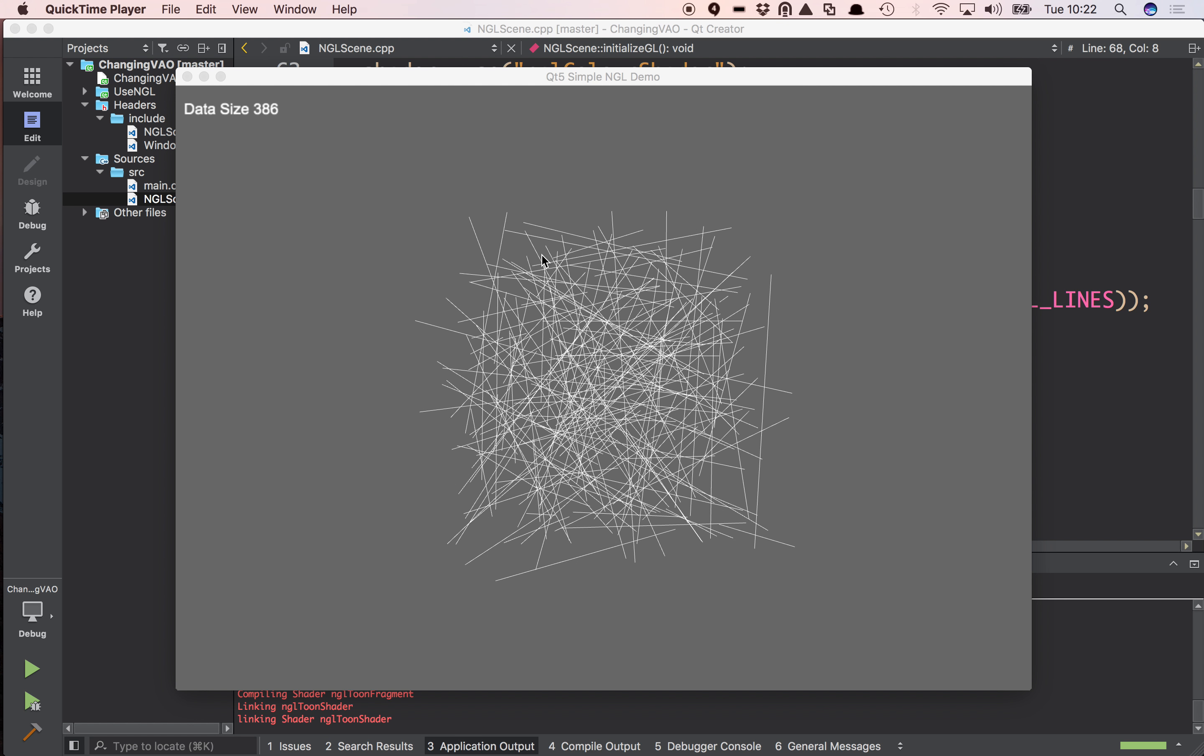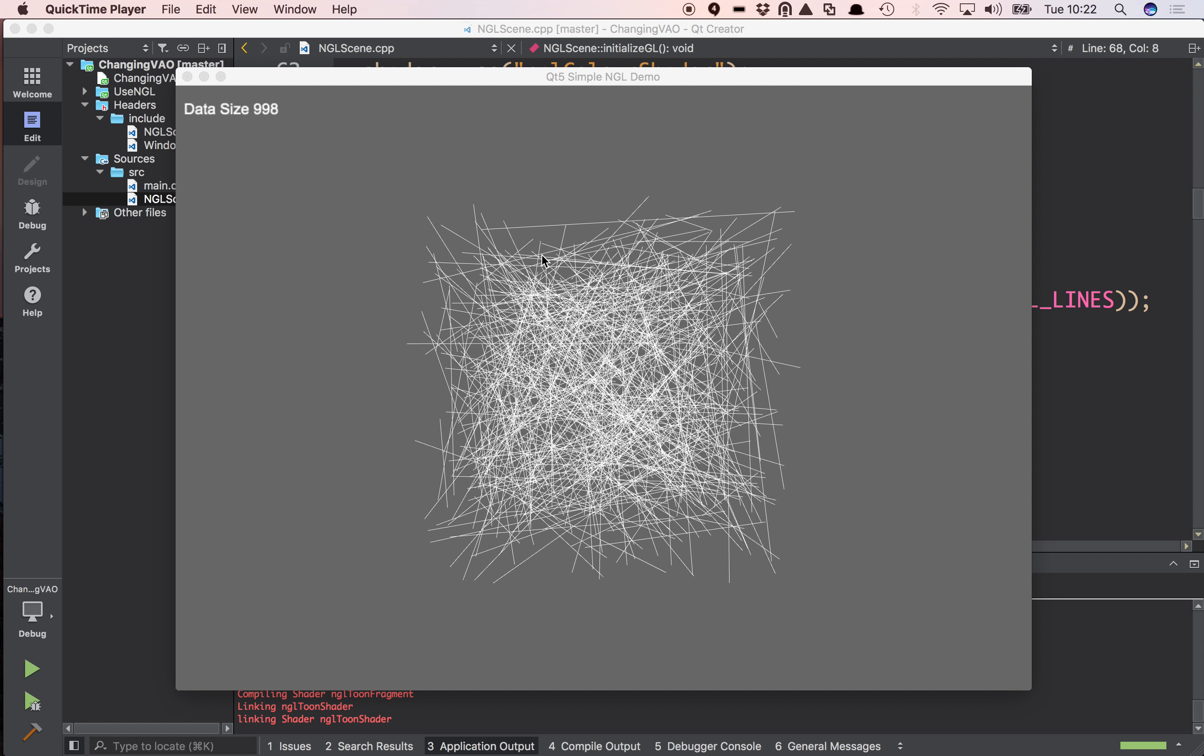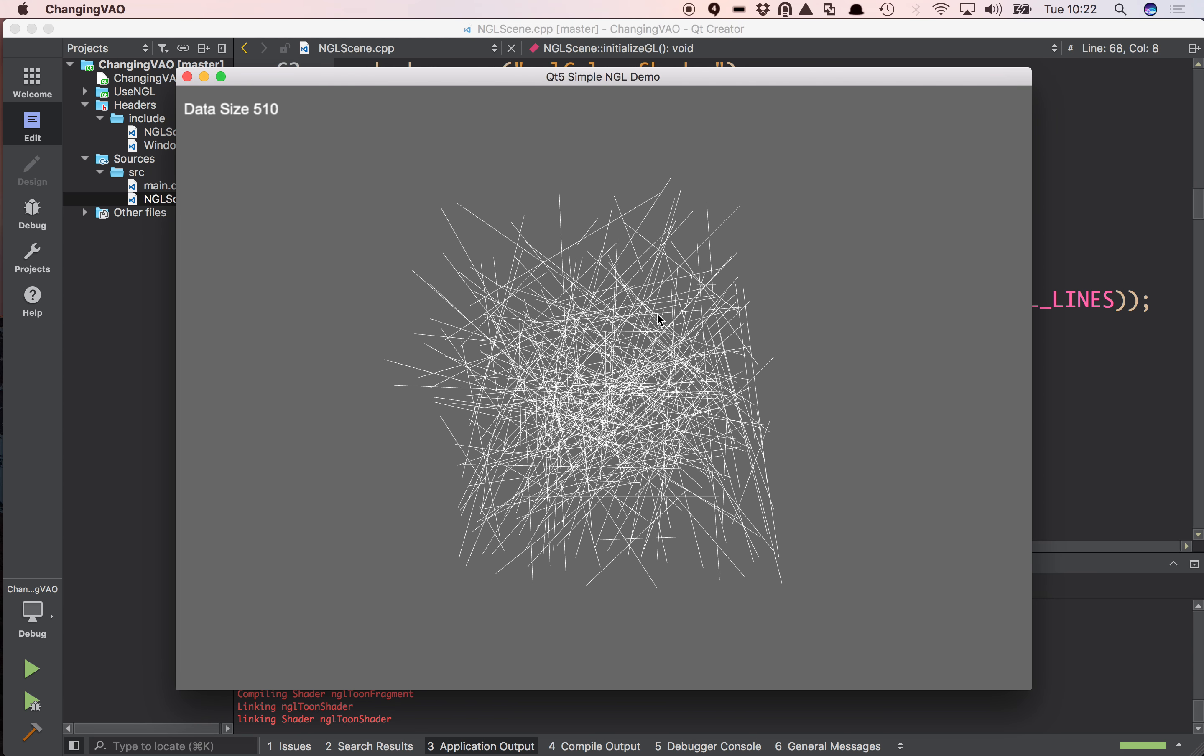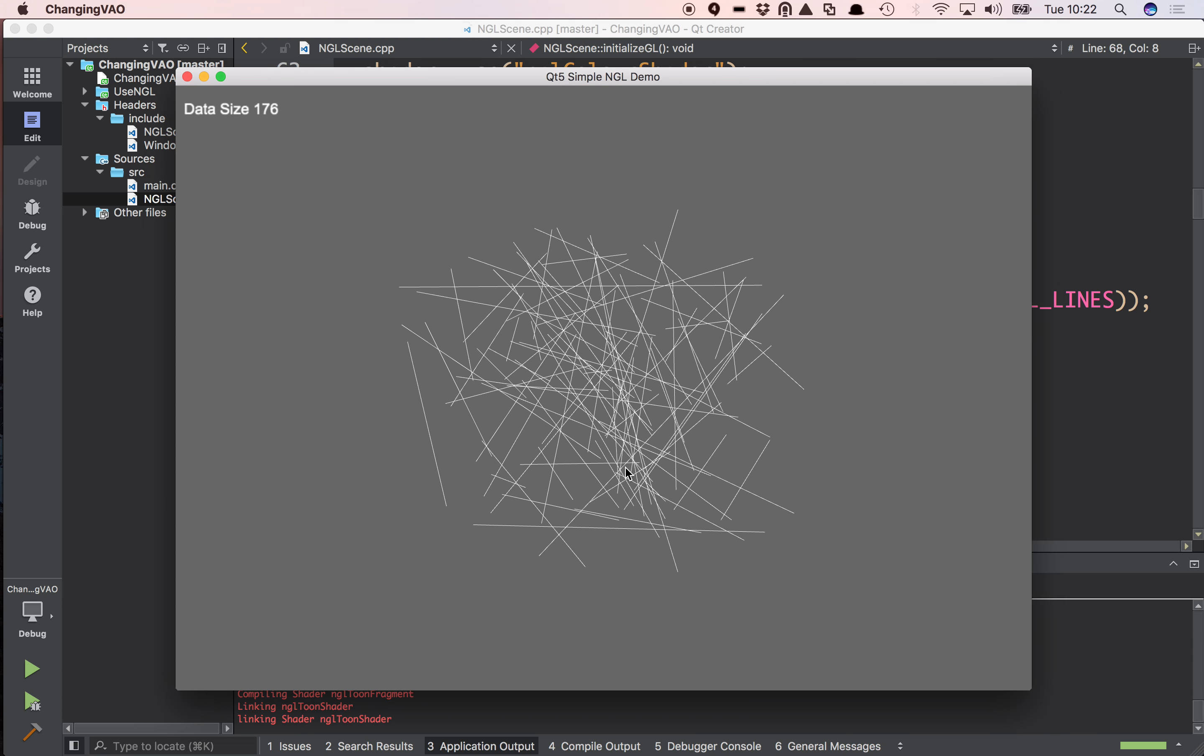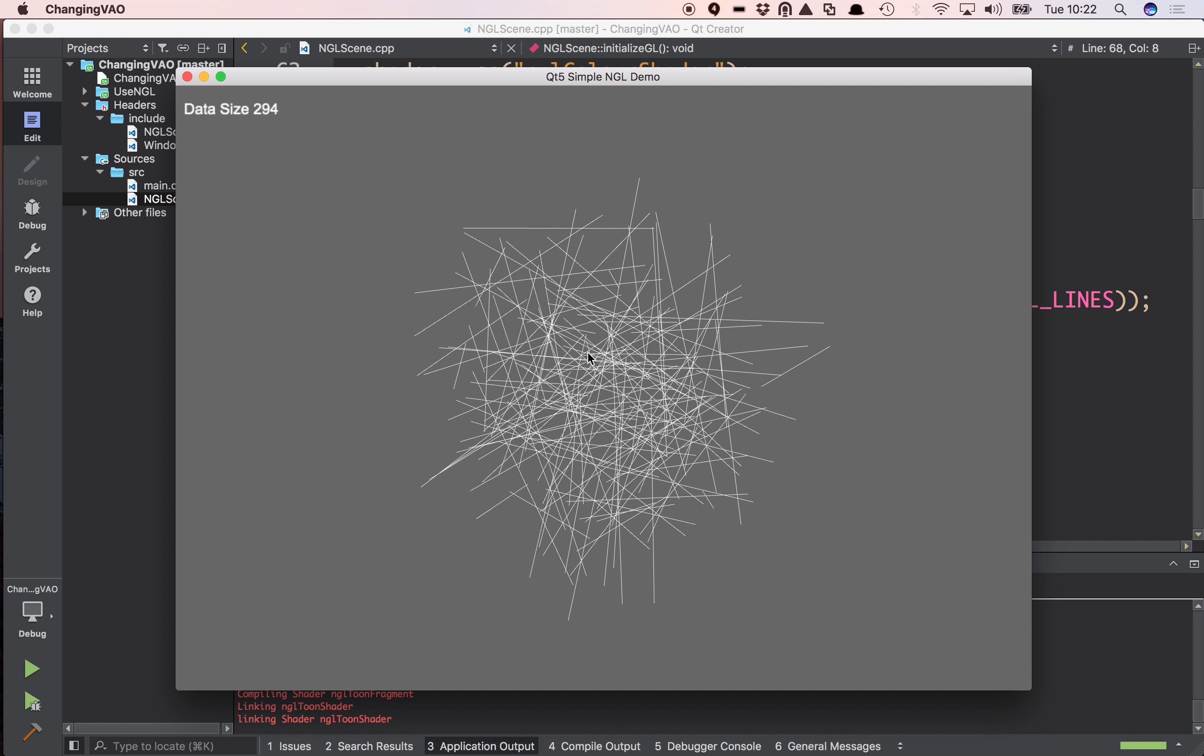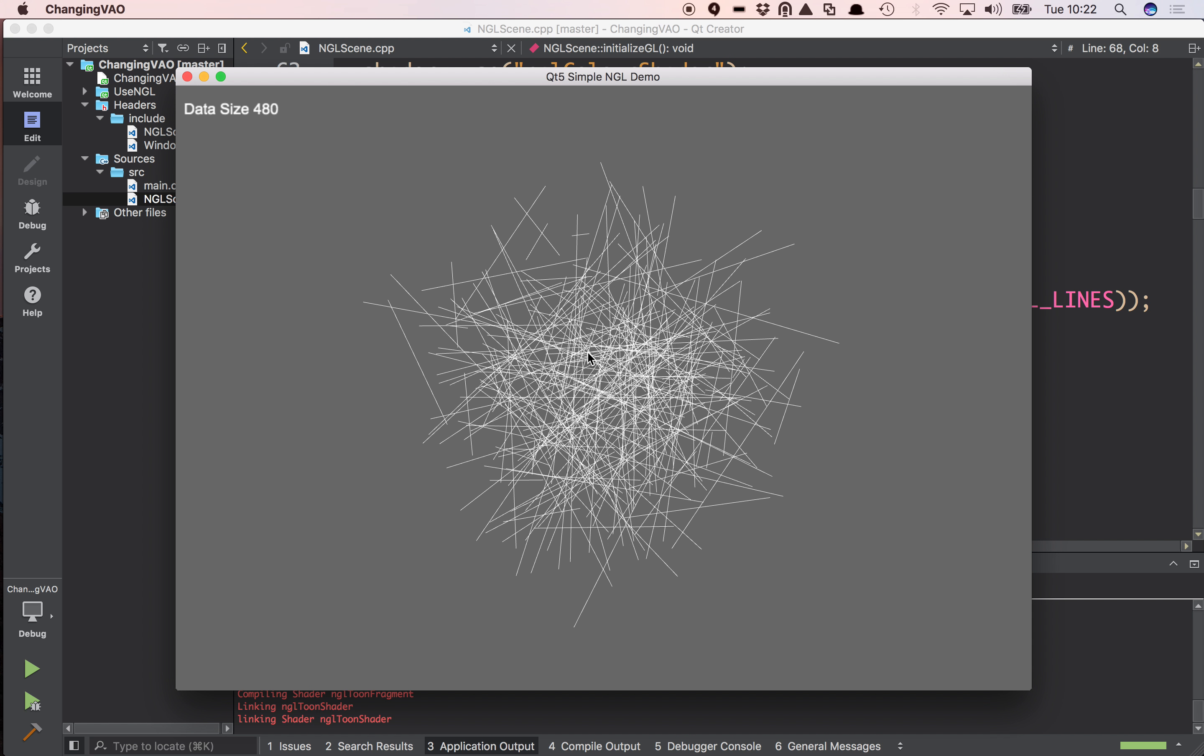This is another demo of the NGLVAO factory. In this demo you can see I've got varying amounts of data being generated every frame and I need to visualize it.